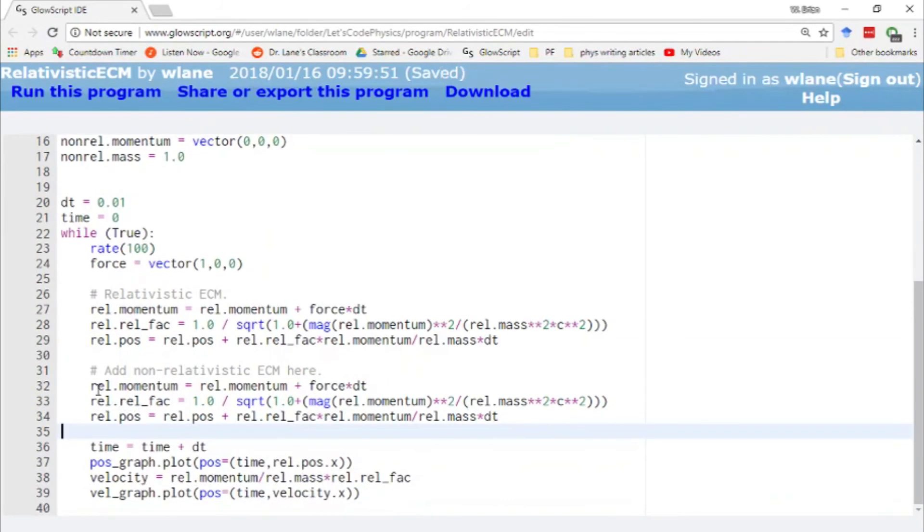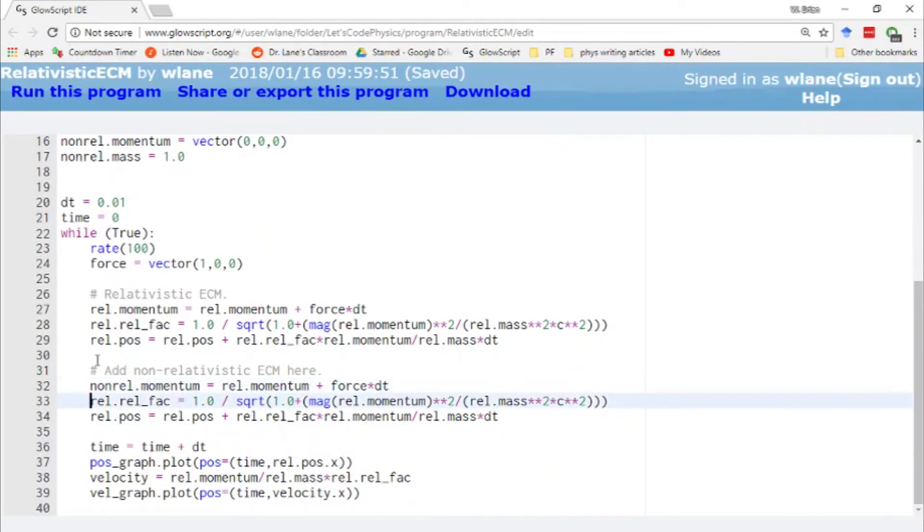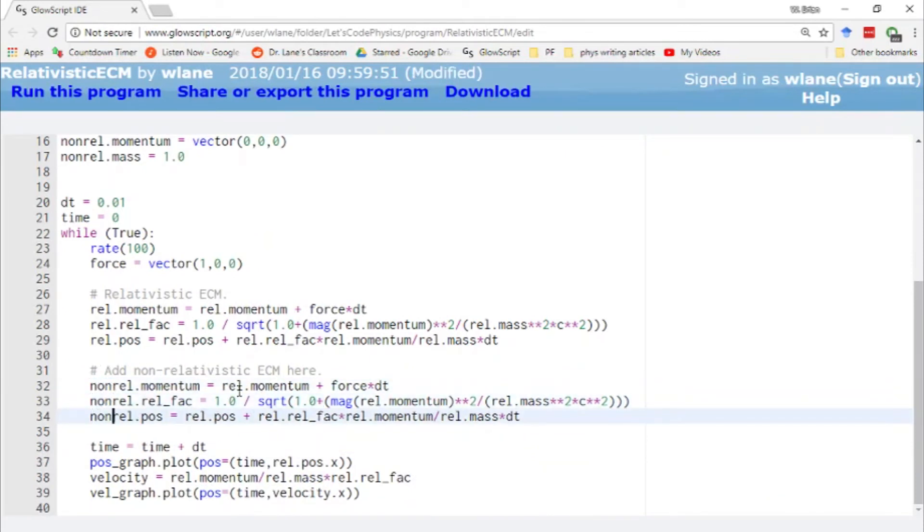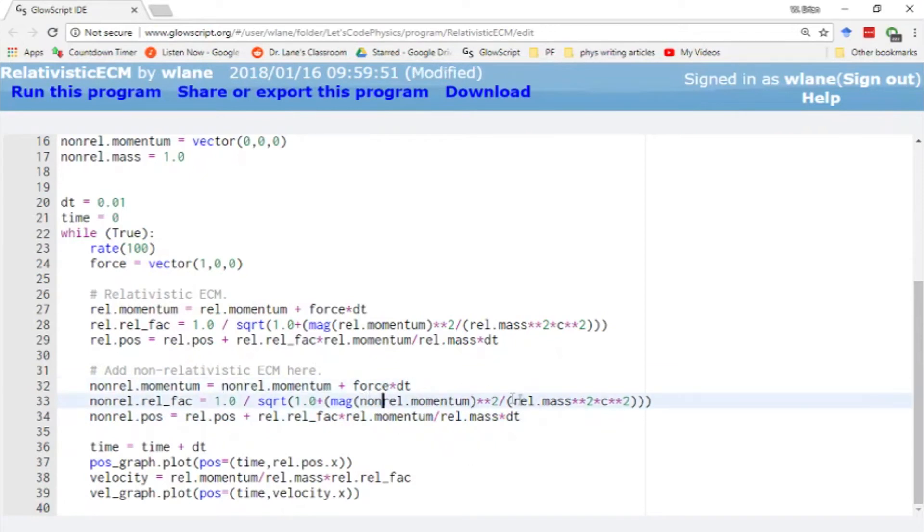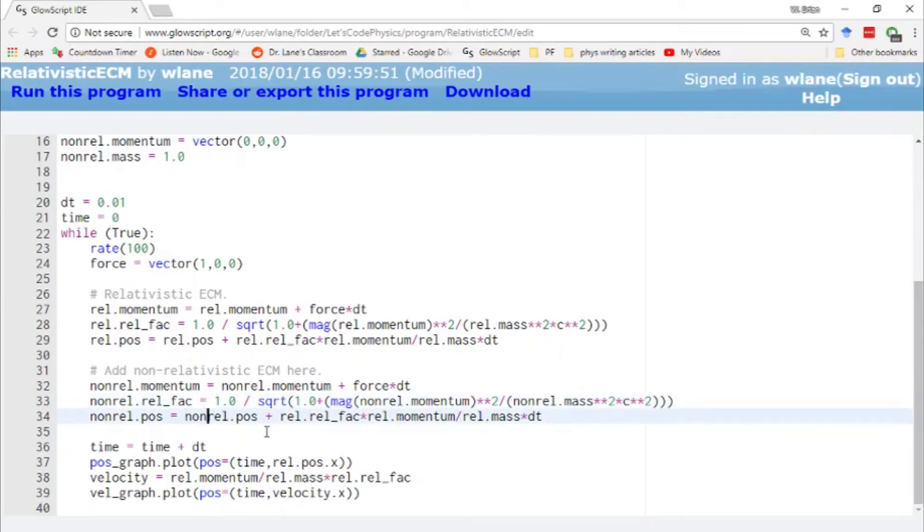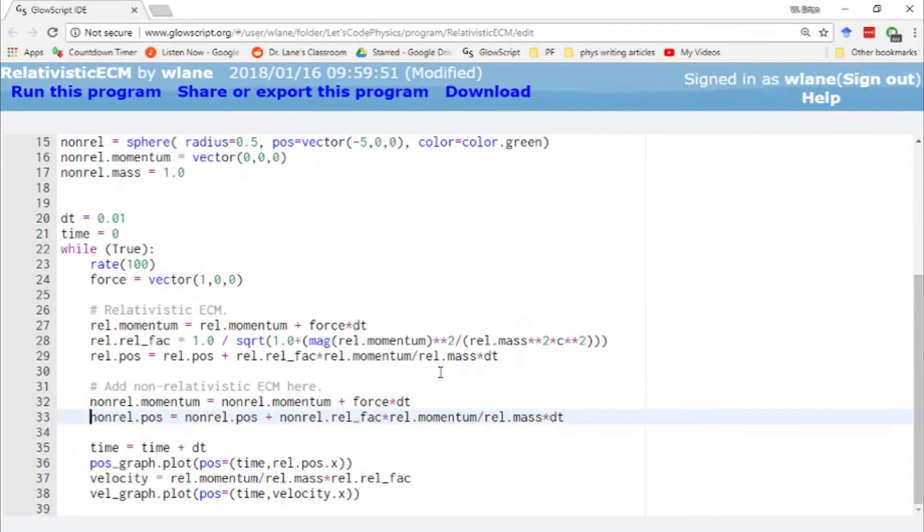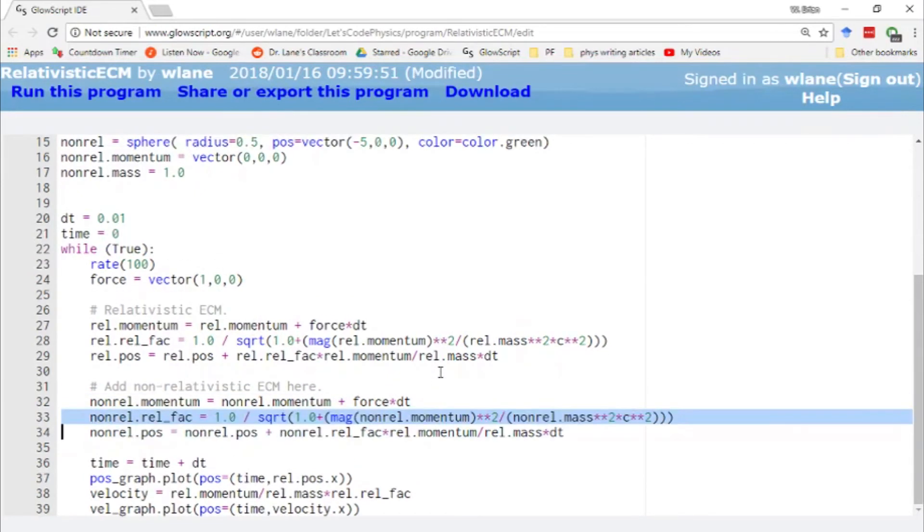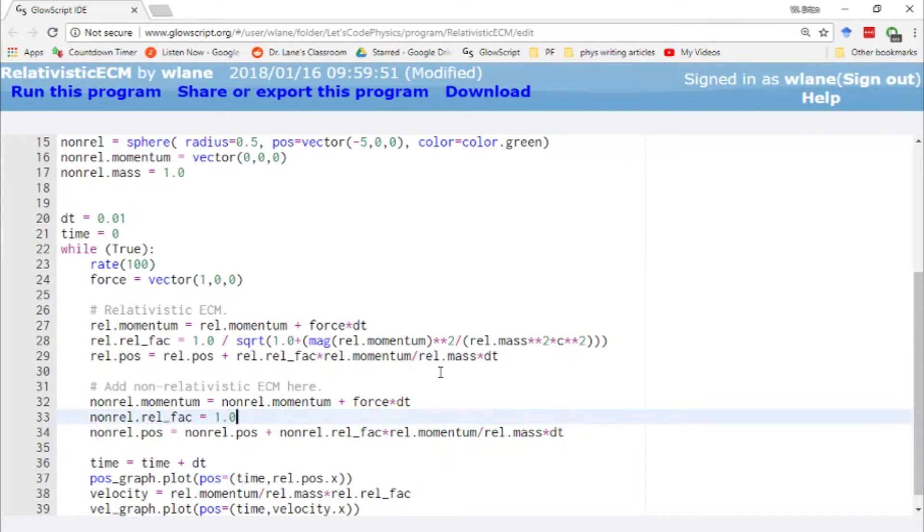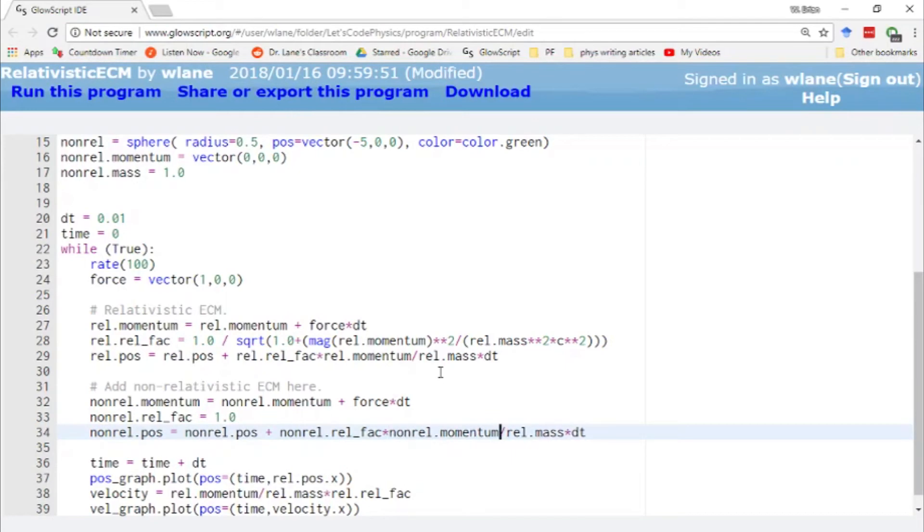And so I change all my rels to non-rel. Let's do copy and paste, paste, paste. Let's see, I need that to be the non-relativistic momentum, non-relativistic mass, non-relativistic position, non-relativistic position. Oh, and of course, I don't actually need the relativistic factor anymore. Actually, let's leave that in because you can still have a relativistic factor. You just need it to be a one. Non-rel, non-rel, and non-rel.